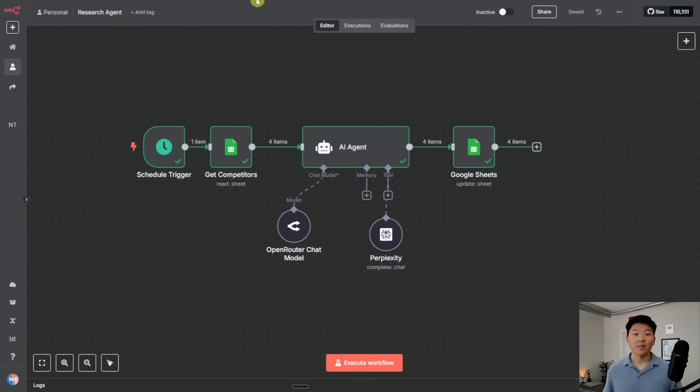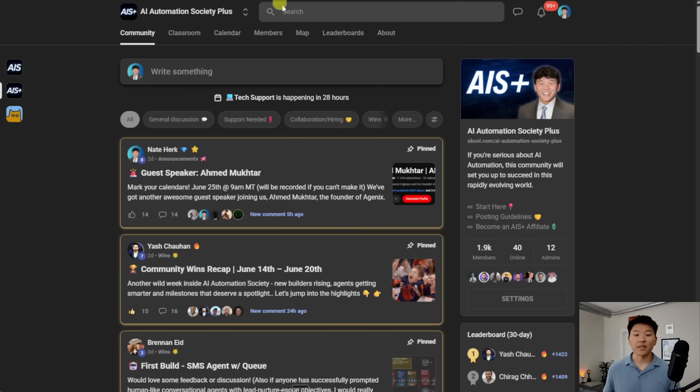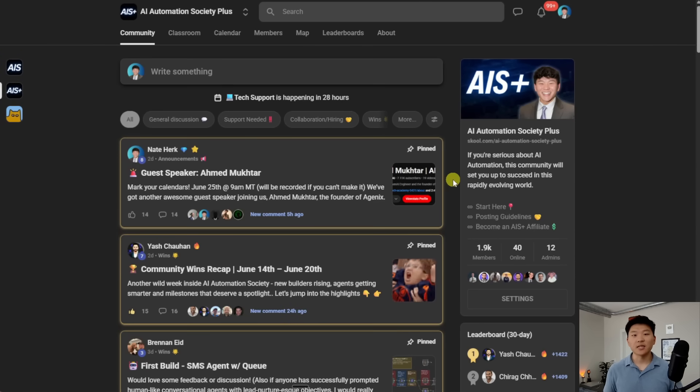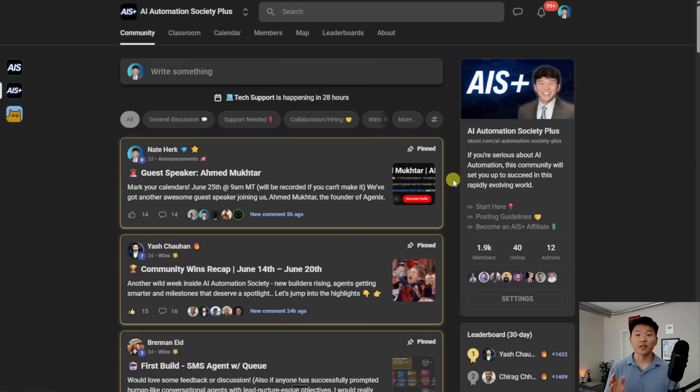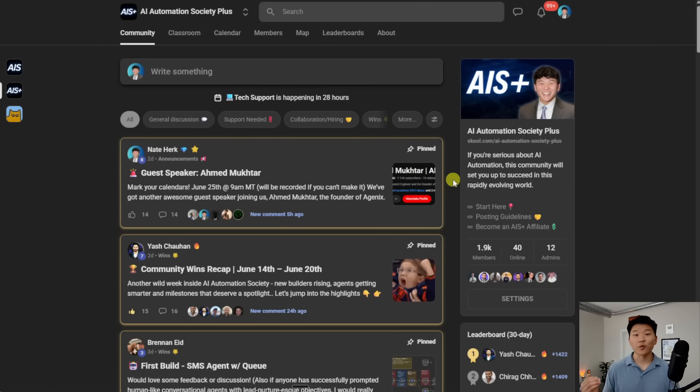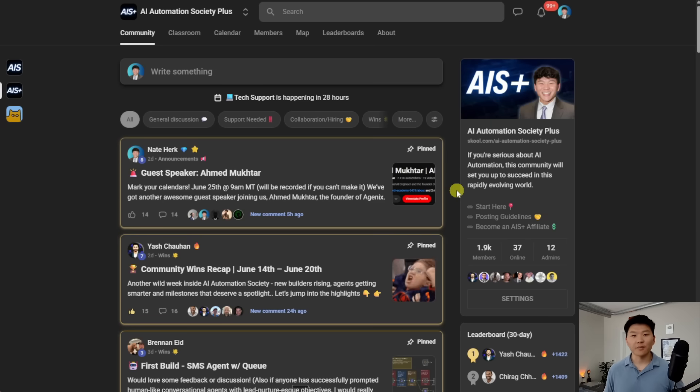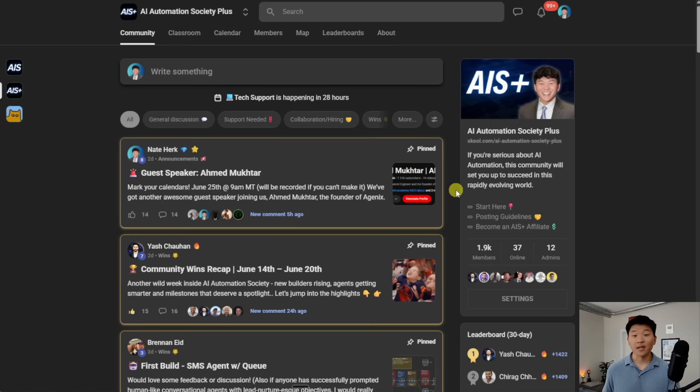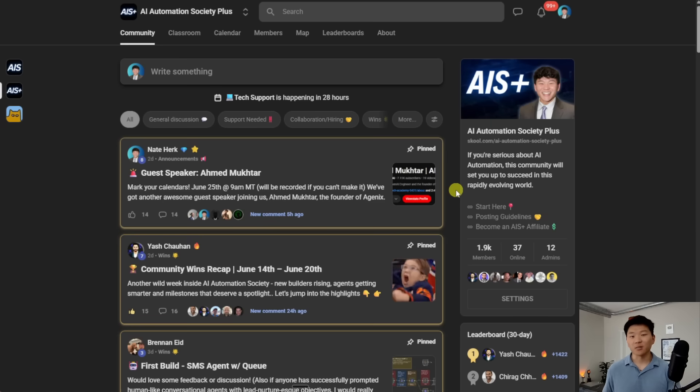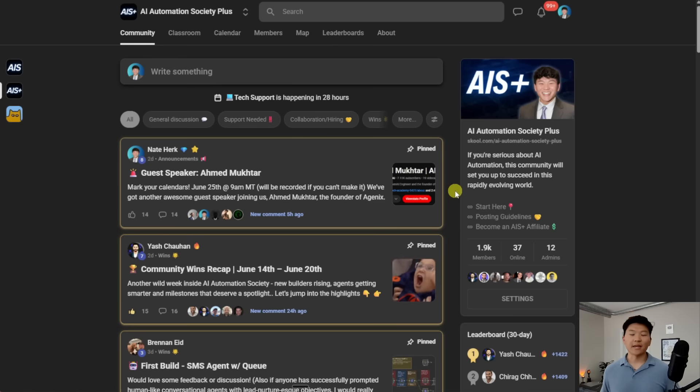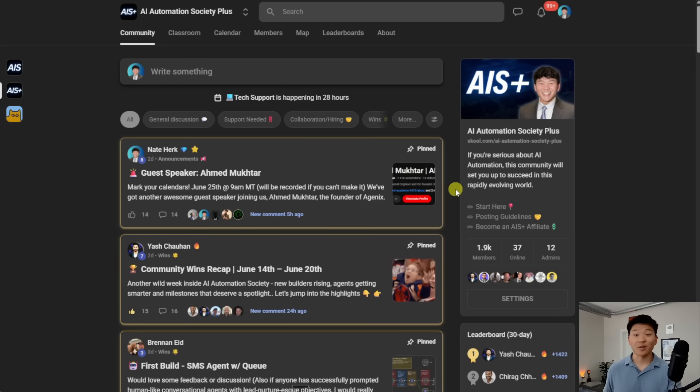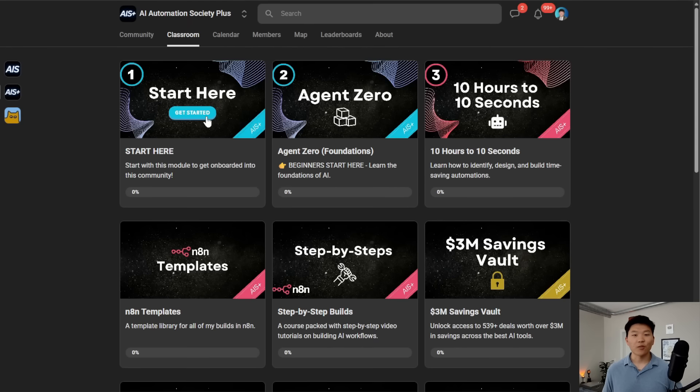The link for that is down in the description. The goal of this community is to take you from a complete beginner to building your first AI automation for you or for your business or for another business. We've got a great community of members here who are automating things every day with N8N, sharing their resources, sharing their problems, sharing their solutions. And it's really cool because everyone is as obsessed with AI automation as you probably are.